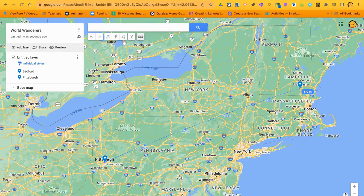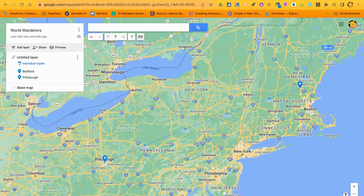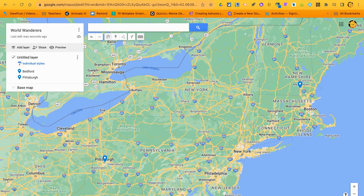With the ruler active, you can see how many miles there are between the two pins. Right now it shows about 472 miles — yours might not say exactly the same thing, and that's all right. As you move the mouse around, the ruler keeps extending, so click once to set a point and click again to stop and start a new measurement.